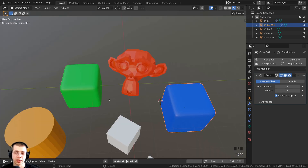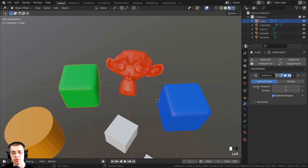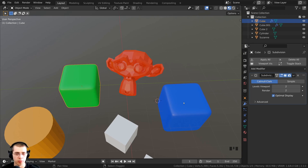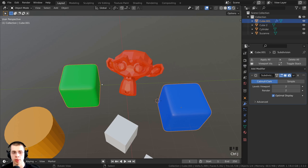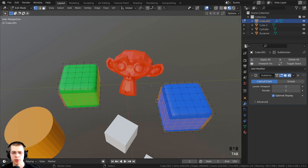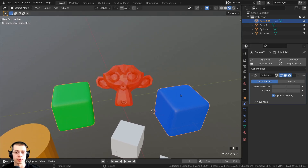If you join two objects that have the same modifier — for example, the green cube and the blue cube both have a subdivision surface with two levels — I select the green cube, Shift-select the blue cube, and press Ctrl+J to join them. You can see nothing changed; the geometry looks the same because they have the same modifiers.